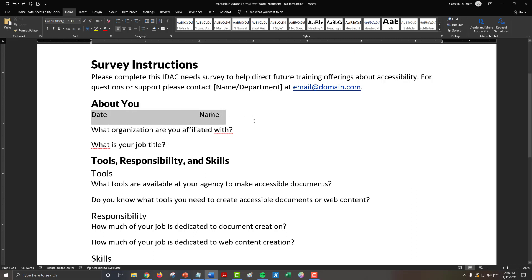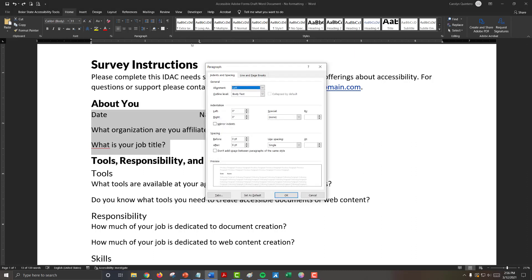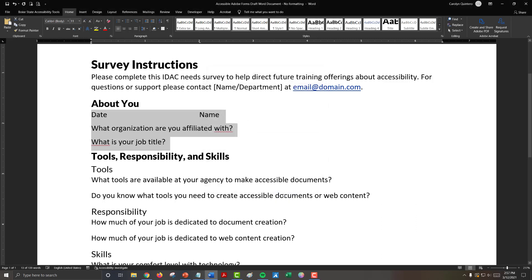So one thing you can do is highlight your content, open the paragraph settings, and in this spacing section under the paragraph settings, you can change how much space comes before a line and comes after a line. So right now the after is set at eight points. If I bump that down to six, that smushes everything together just a little bit more. And another thing I can do, if I want to reuse this style, this spacing style later, I can create a style that is specific for my short answer text box.